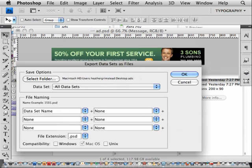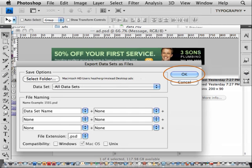The file extension is PSD. You can choose between upper or lowercase if that makes a difference for your project. Photoshop can only save as Photoshop files. If you need a different file format, you'll need to batch process the files that are output. You're all set. Just click OK to start the process.